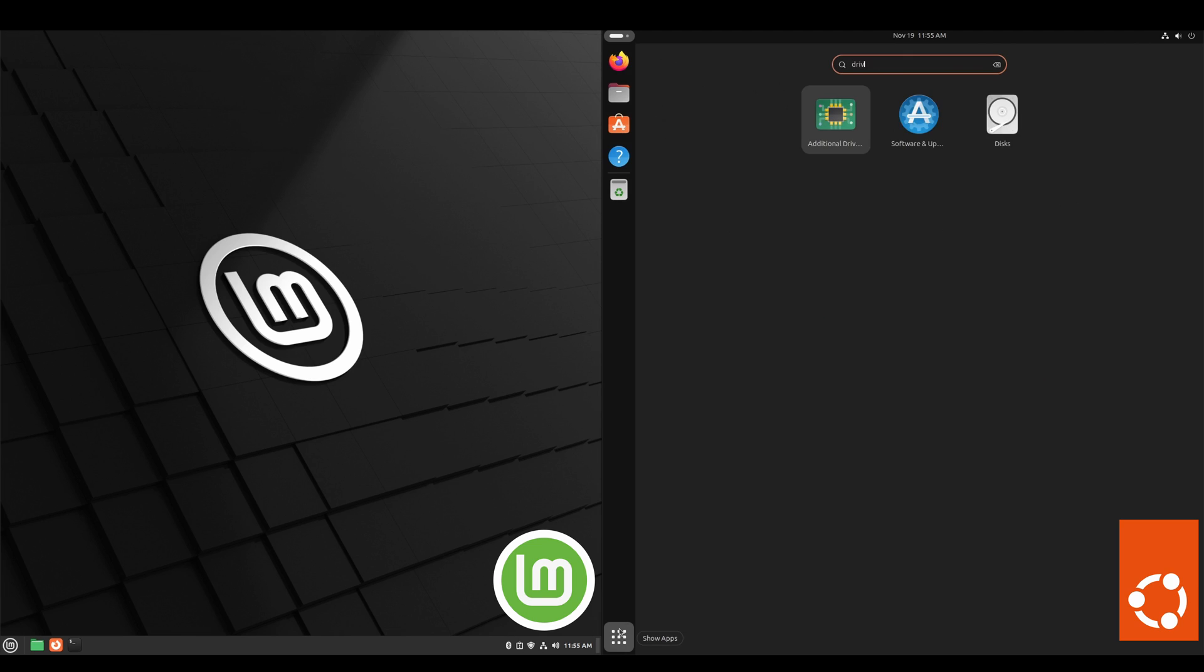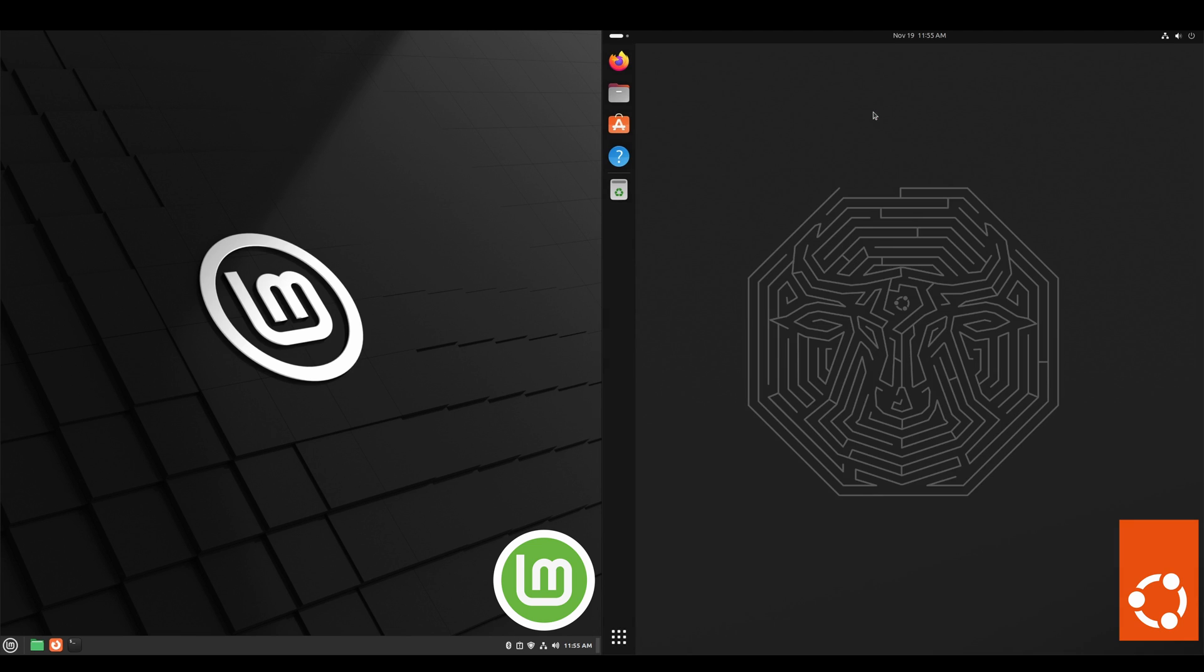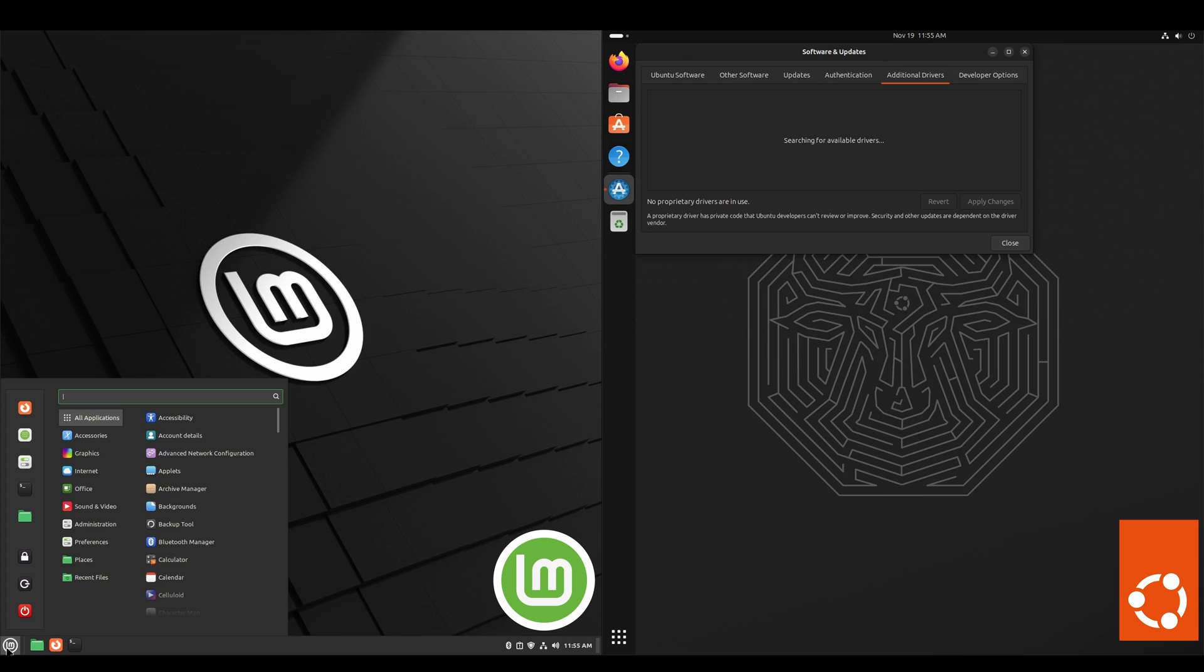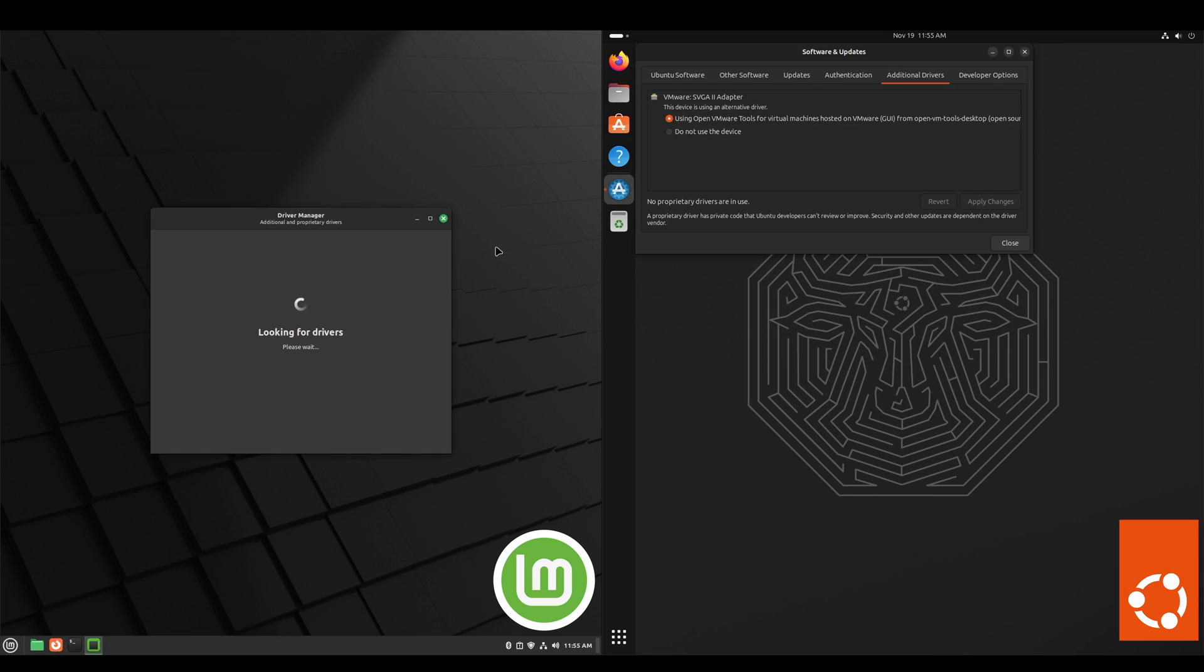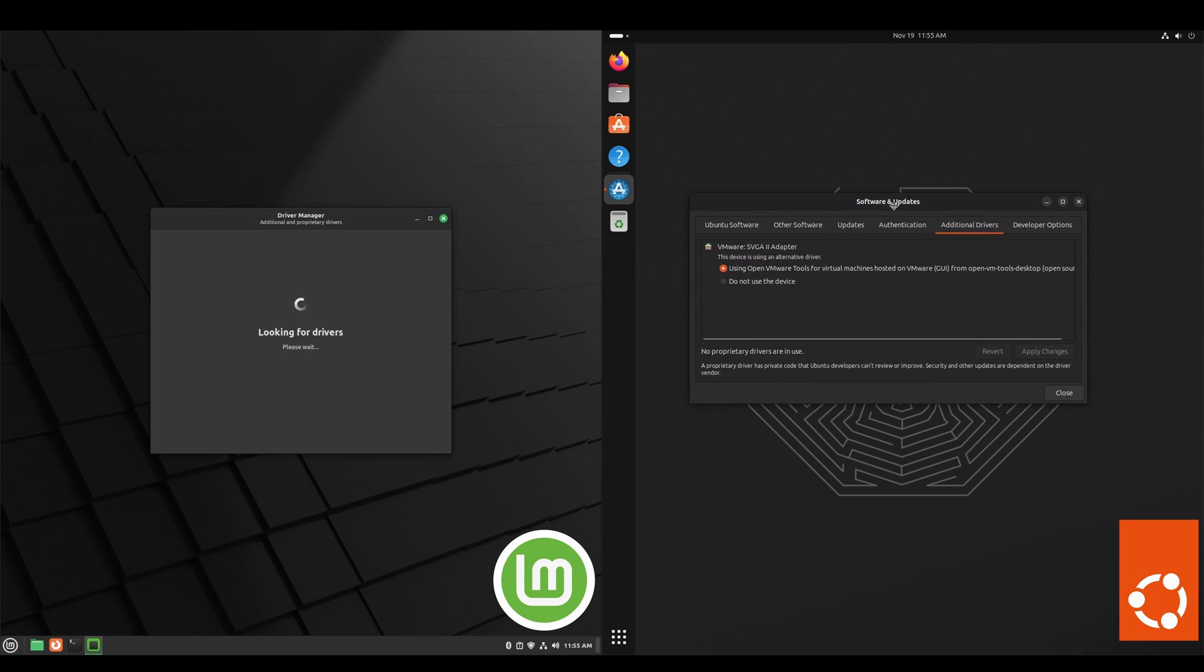And here we take a look at the driver manager app for each. Ubuntu how it looks, and then on Linux Mint. If you had an NVIDIA GPU, this is where that driver version would pop up and you'd be able to select the different versions.